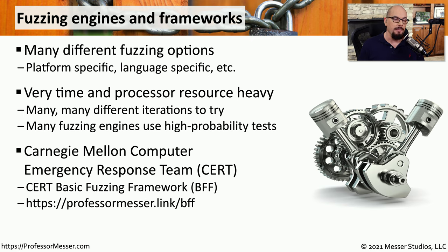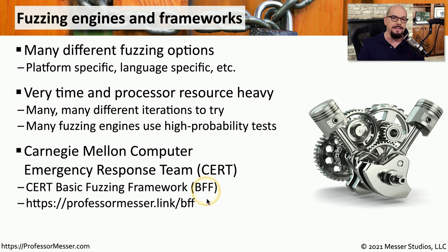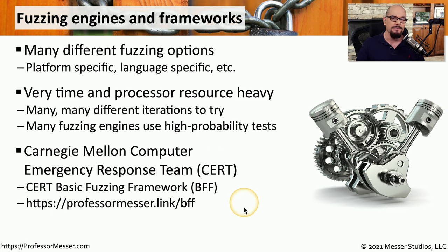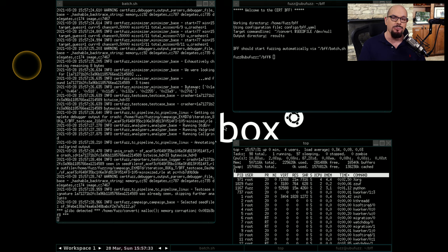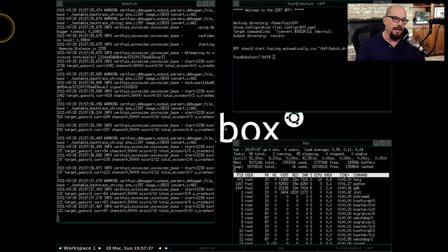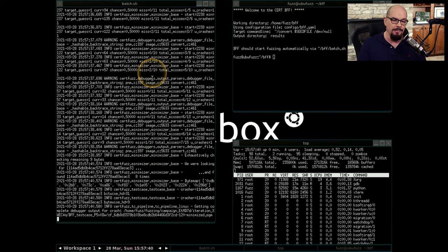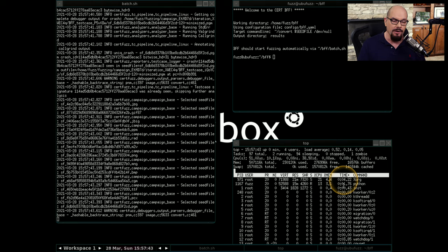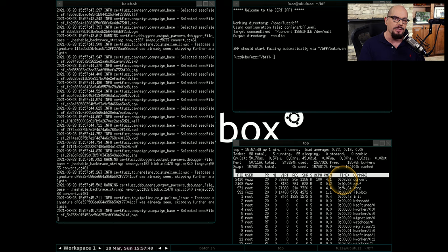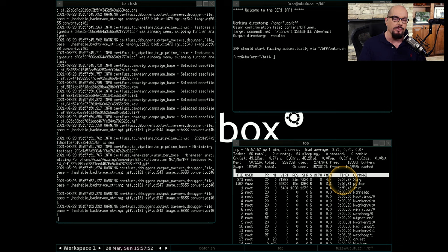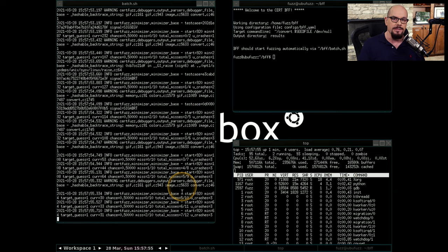Carnegie Mellon has a Computer Emergency Response Team, or CERT, that has released a version of a fuzzer called the CERT Basic Fuzzing Framework, or BFF. You can download this and try it on your own machine at professormesser.link/BFF. Here is this fuzzing framework running on my machine, going through an automated process with sample data, trying every iteration to find problems. It also has a version of top running on this Linux machine so you can see the utilization being used by the fuzzing program.